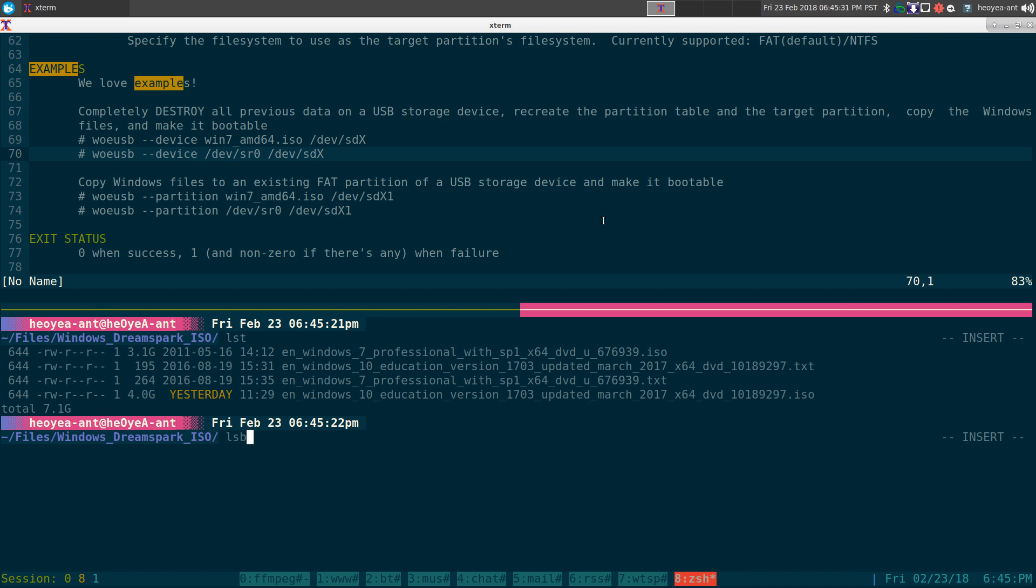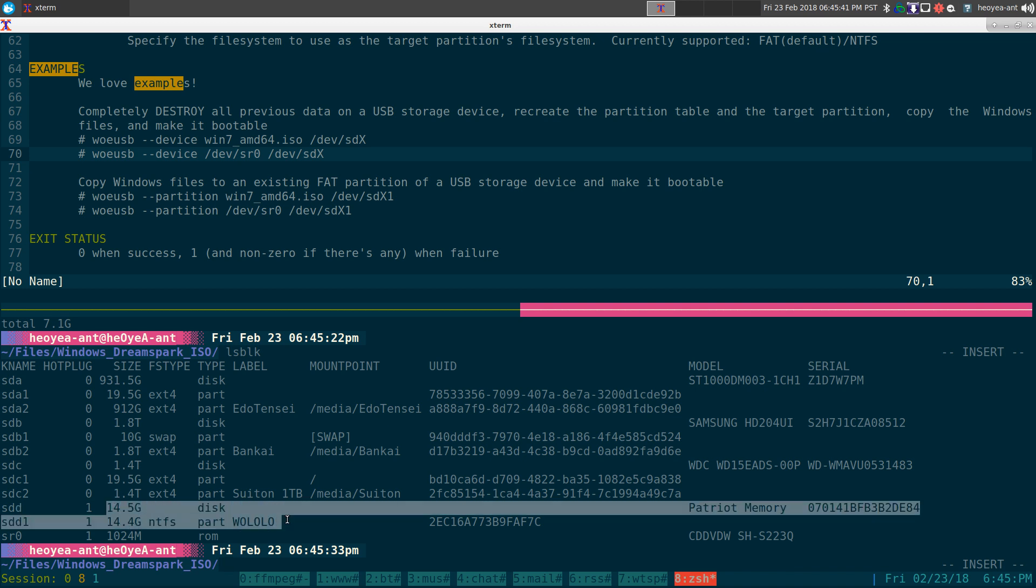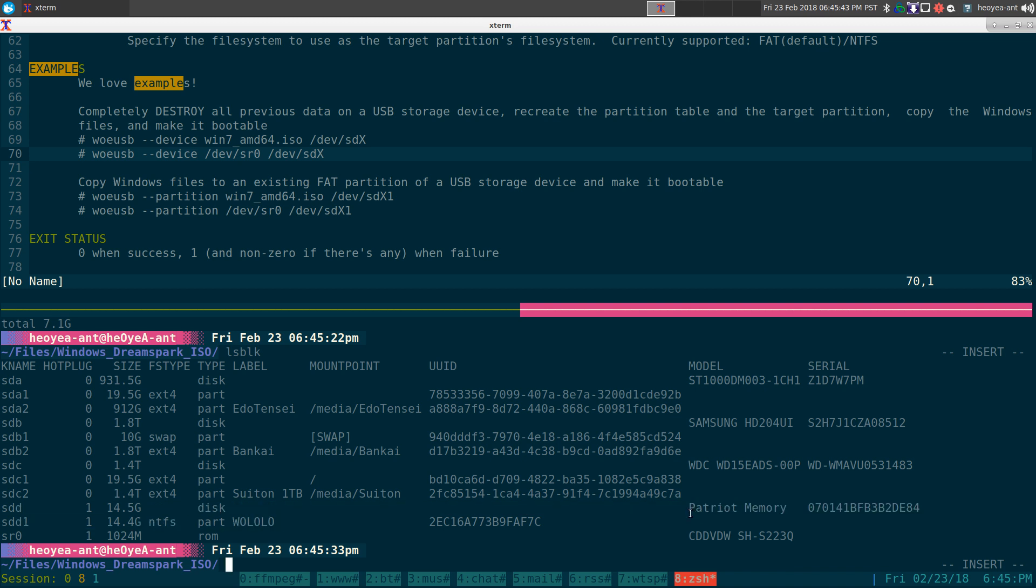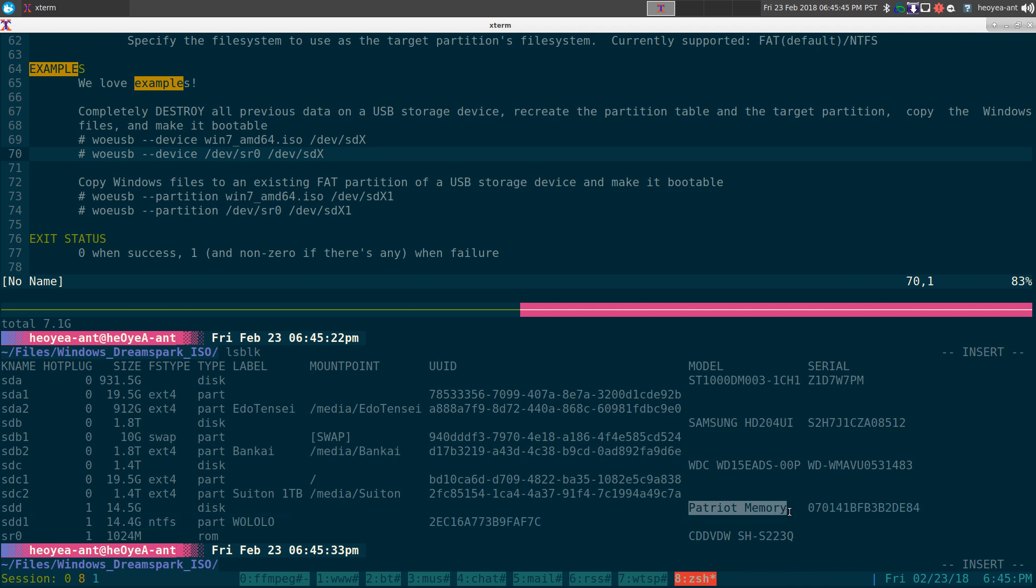So we can do lsblk and you can see that I have a SDD here. This one is 14.5 gigs. I know that's my USB stick. It even says Patriot memory here. So I know that's that.